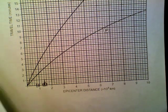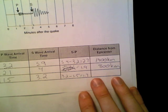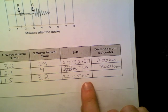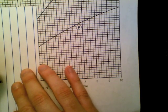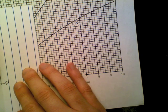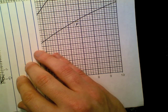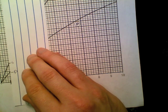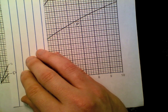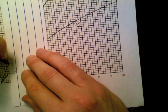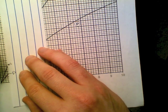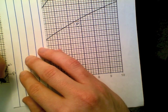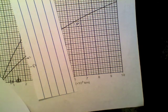Now let's look at Salt Lake City — that hits at 1.7 seconds. Again, use our scrap sheet of paper, put a line for the P, find 1.7 seconds, and slide it. We already know that's going to be less than Spokane. That matches up at about 600 kilometers away.